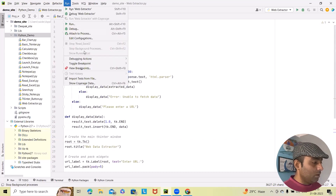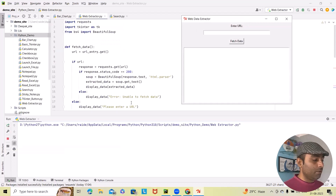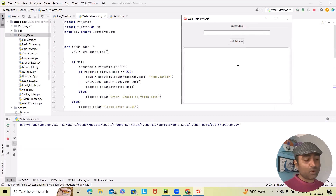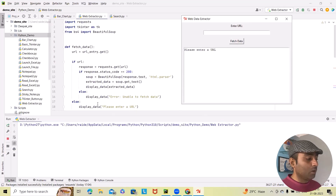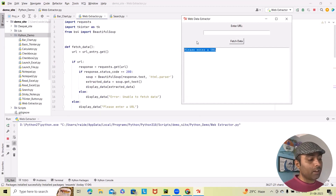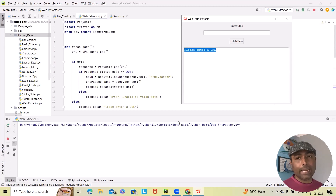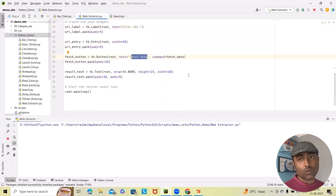Now let me run this code and show you. You can see the window has popped up with the title 'Web Data Extractor'. There is the 'Enter URL' label and the text box, and 'Fetch Data' is the button. Clicking 'Fetch Data' will trigger the fetch. We have specified two negative scenarios: if no URL is entered, a message will pop up, and if the URL is incorrect or has restrictions on extracting data, we will also get an 'unable to fetch data' message.